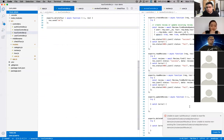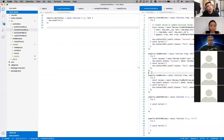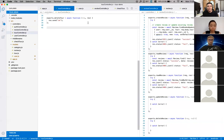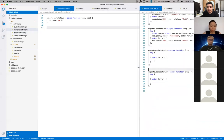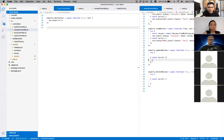Google refactors their code every two or three years. You can imagine how huge their apps are, and they refactor them regularly — which is insane. That's also a way to get new employees accustomed to the existing codebase. At the beginning we said about 70 to 80 percent of a developer's time is spent reading other people's code.